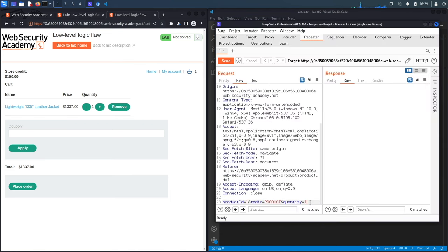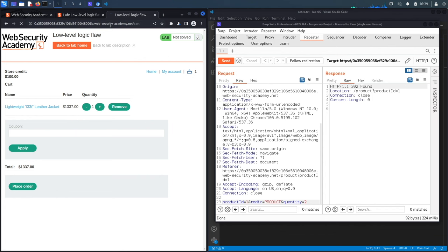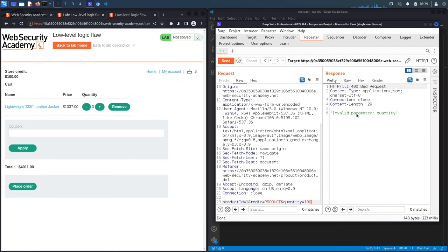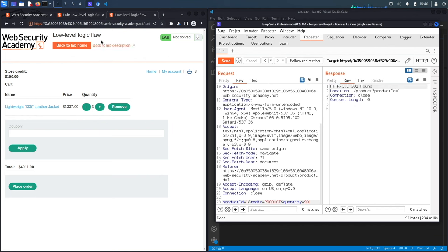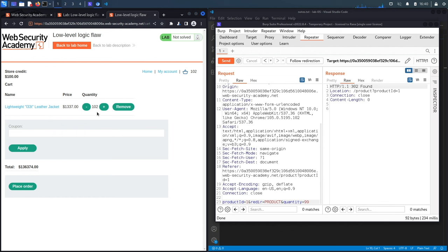Testing with a quantity of 2 works — the cart updates with two extra jackets. Testing with 100 gives an 'invalid parameter quantity' error, so the app doesn't accept three-digit quantities. My guess is it only allows two digits. Testing the maximum two-digit number — 99 — is accepted, adding 99 jackets to the cart.